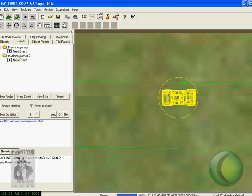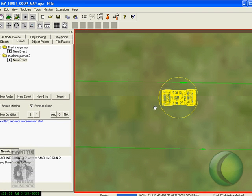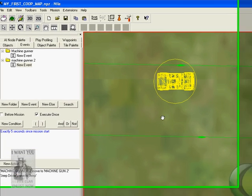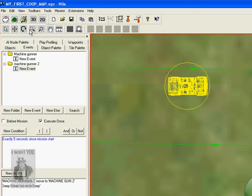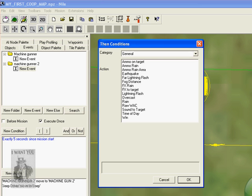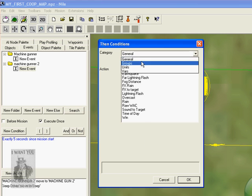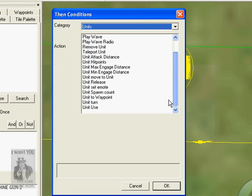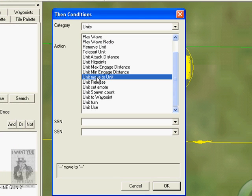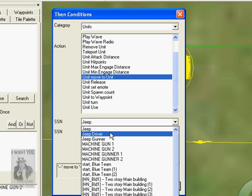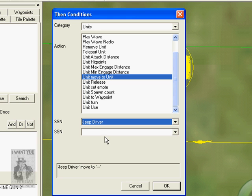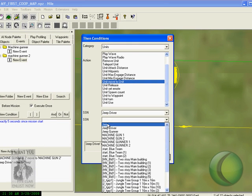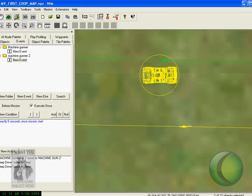So once again, the first robot that moves to the Jeep will always be the driver. Now select the next robot. Now click on New Action, click Unit, move to Unit, Jeep Gunner. Select Jeep Gunner, now the Jeep. Now save it.